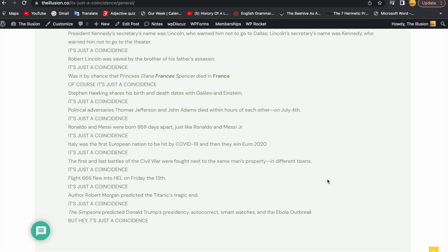Italy was the first European nation to be hit by COVID-19, and then they win Euro 2020, where number 19 equalised for them. After 67 minutes, the 19th prime, but it's just a coincidence.